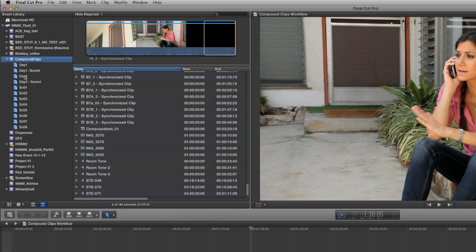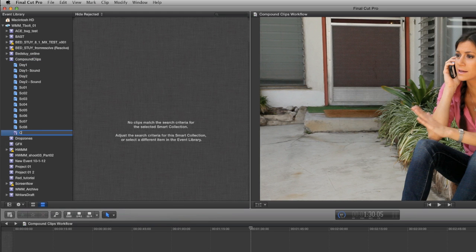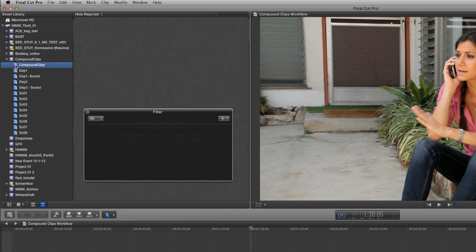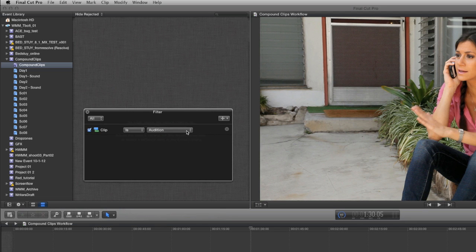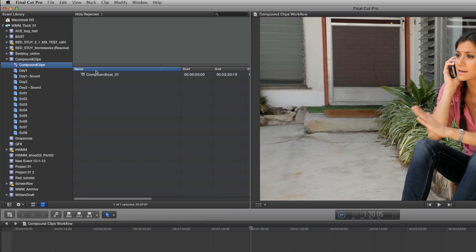There's also a much simpler way to do this using smart collections. I'm going to right-click on my event in the event browser and select new smart collection, rename it to compound clips, double-click on the purple icon next to it, and select clip type from the filter menu, then compound clip. This changes my filter settings so all compound clips in my event show up in this smart collection. I'd also recommend doing this for multi cam and synchronized clips.